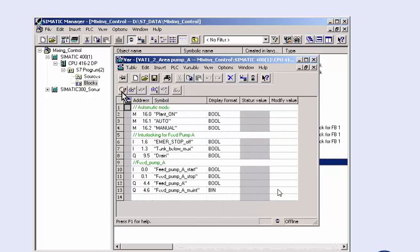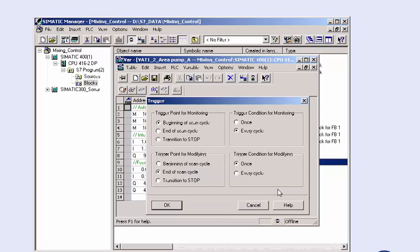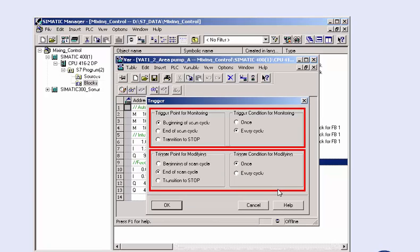Additionally, you can also define conditions for reading and writing the variable values.